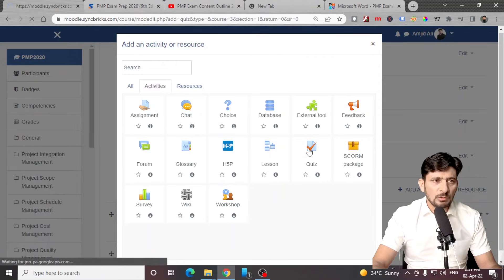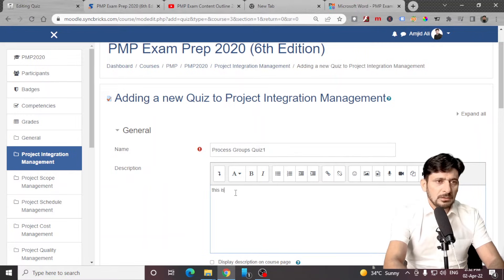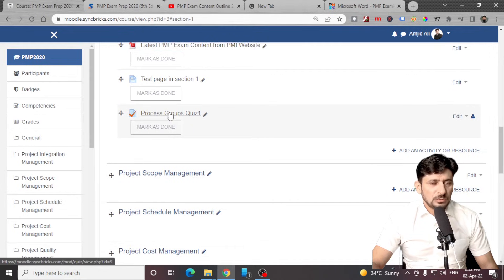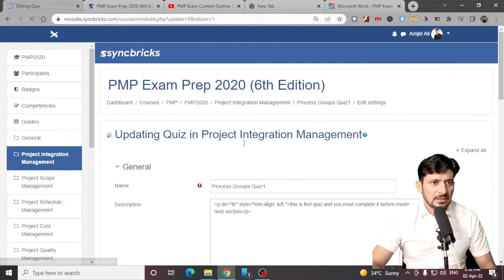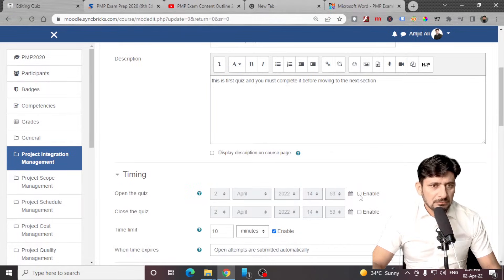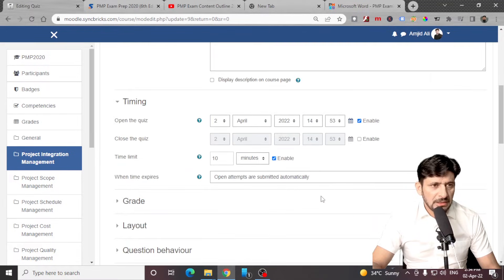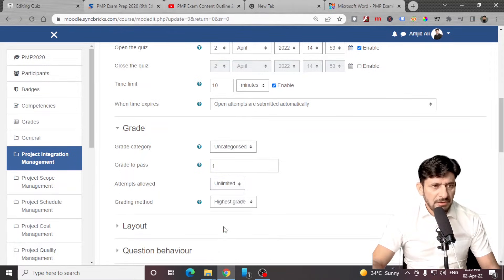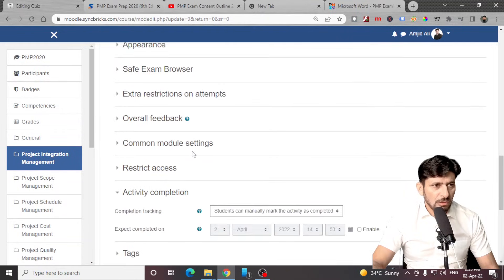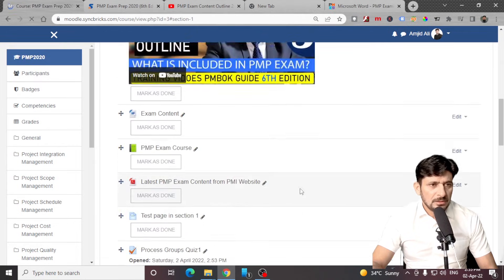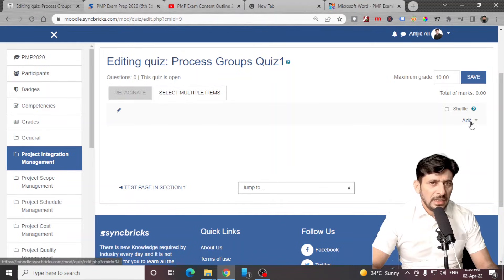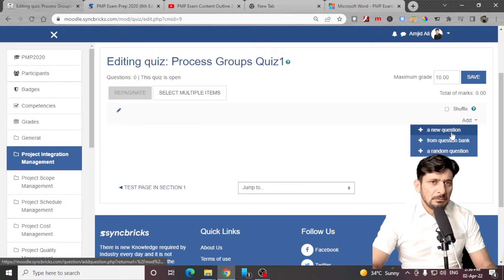If I want to create a quiz I'll be clicking on quiz here — 'Process Group Quiz'. I can save and return to the course. You can see I have created a quiz here, but under this quiz there is nothing available yet. So I'll be editing this quiz by clicking edit the quiz. You can enable the timing from here — from a particular date it will be available. Quiz timing is 10 minutes, grading, and allowed attempts for example is five times. I'll keep the layout and other settings as default. Now the quiz has been created.